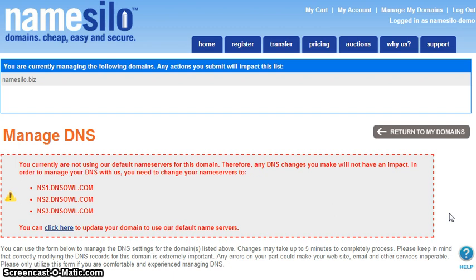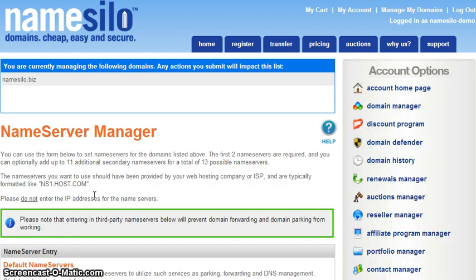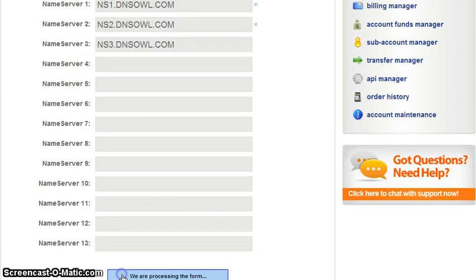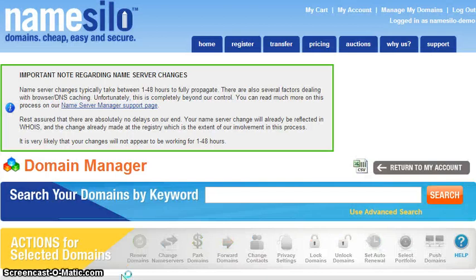You may see a bold red message at the top of the DNS Manager page indicating that your domain is not currently using our default Name Servers. If you see this message, you will need to update the Name Servers for your domain in order to link to Google Apps. To do so, simply click the provided link and then select to use our default Name Servers. Once done, return to the DNS Manager page following the earlier instructions.